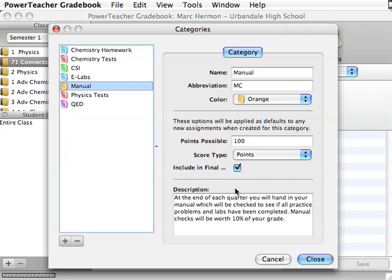And this doesn't even mean, even if you do straight points, you will still do this. Like for instance, I do category weights. My tests are worth 45%. So a lot of times people think that is the only time you would have to do the categories. No.